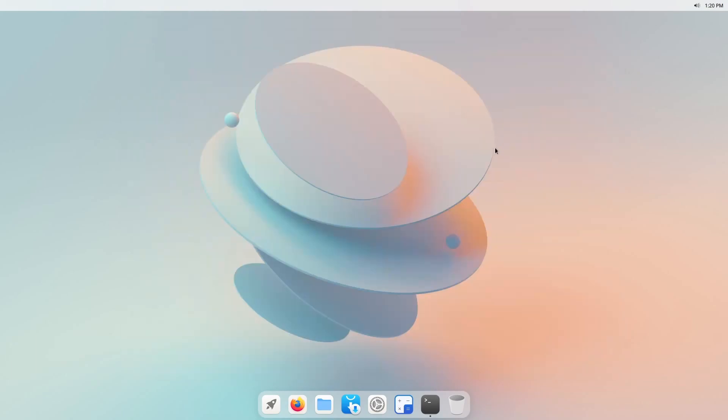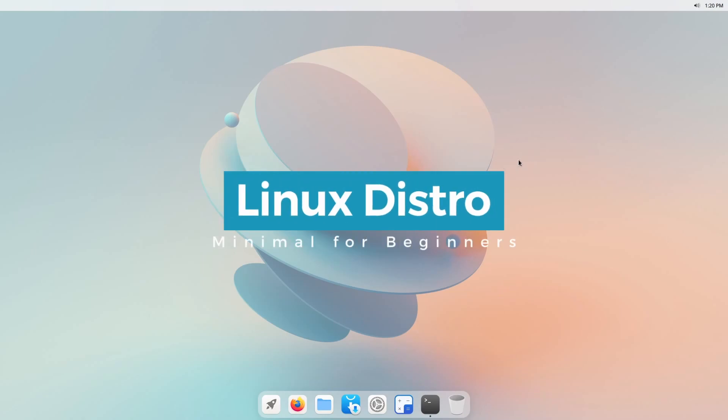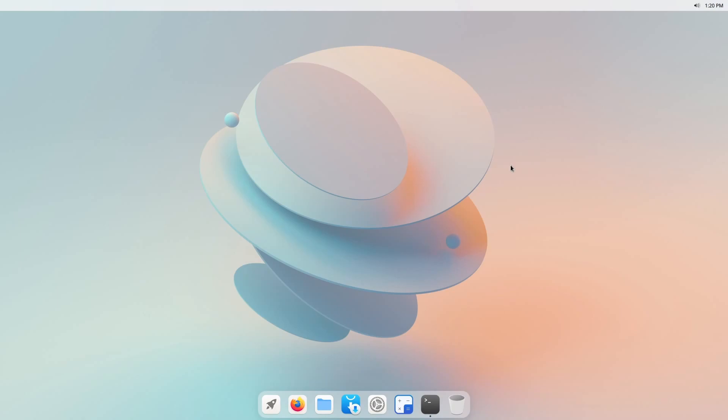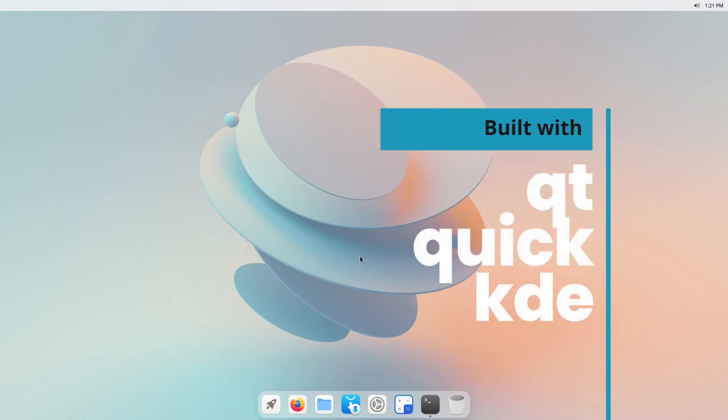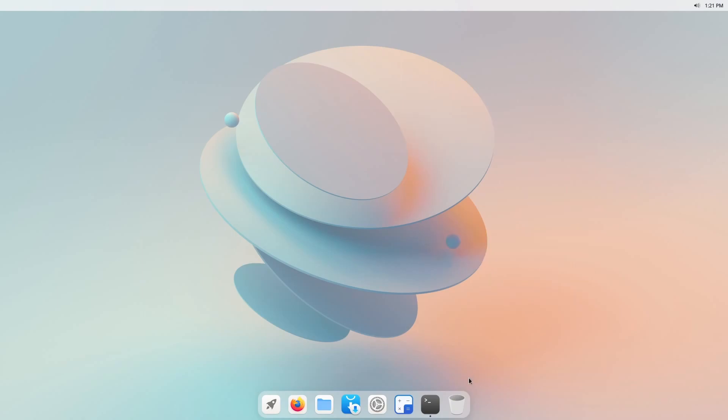So what is Cutefish desktop? Well, Cutefish has their own operating system which allows you to use their desktop. It's still being built up but features a modern desktop environment which is built on Qt, Quick, and KDE.